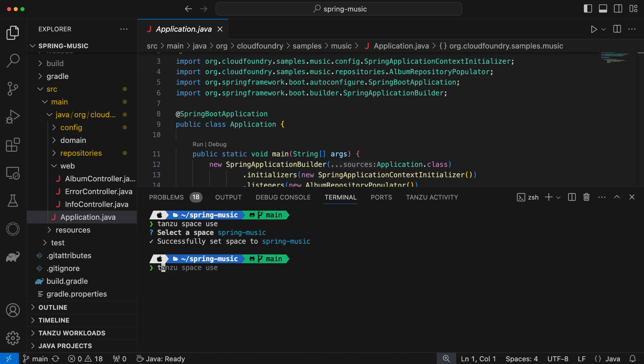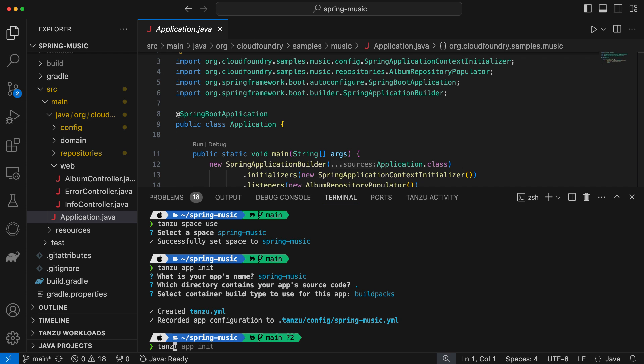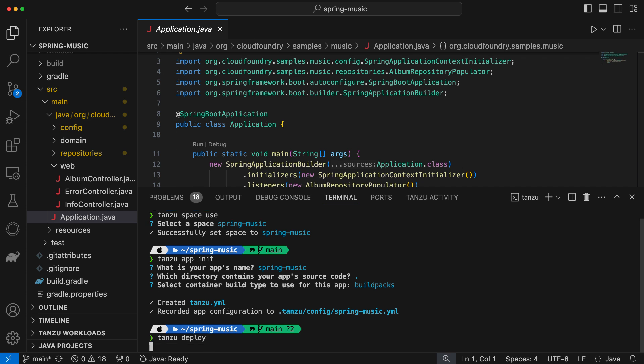My app ops team have already created a space for me with all the capabilities I require for my app. Next, I provide some details about the app, such as the name of the app and which directory has the source code. Nothing else left to do, except deploy my app with Tanzu Deploy.